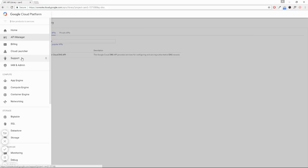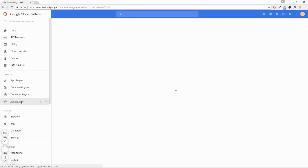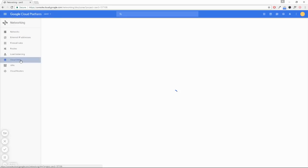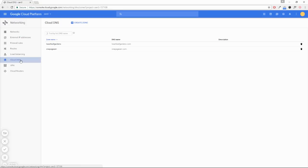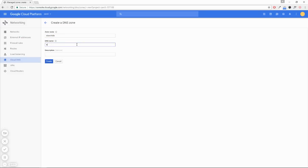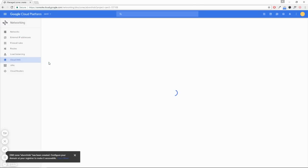head down to Networking and to Cloud DNS. Now we're going to create a new zone. In my case, the domain I'm going to point to my Google Cloud website is eborchids.com, so the name of my zone is going to be eborchids. My DNS name then will be eborchids.com. Create that.